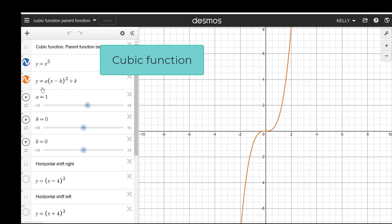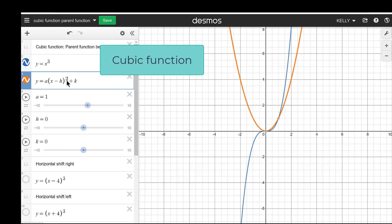I also have y equals a times x minus h to the third plus k. The only difference in this one — if I was to change this, it would look just like our quadratic. That's the orange right here. But we're working with a cubic, so I'm going to change that back to the third.